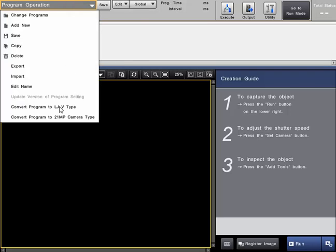You can also convert a program to the LJV type if you have a previous program that was for area camera or 21 megapixel type, as needed.